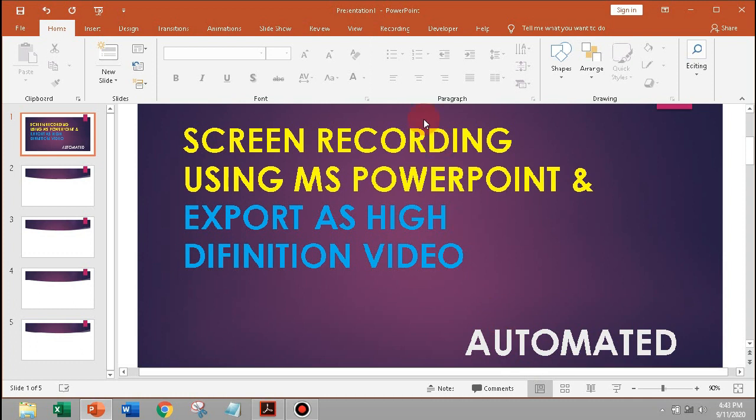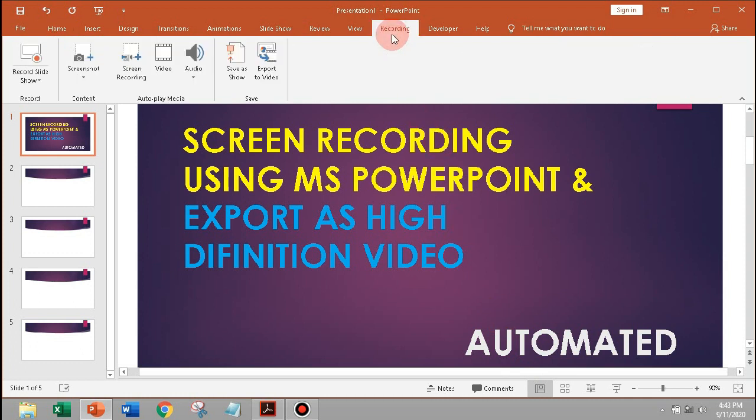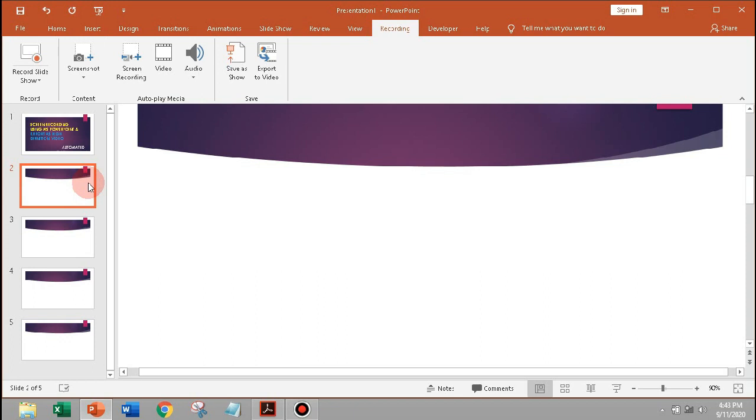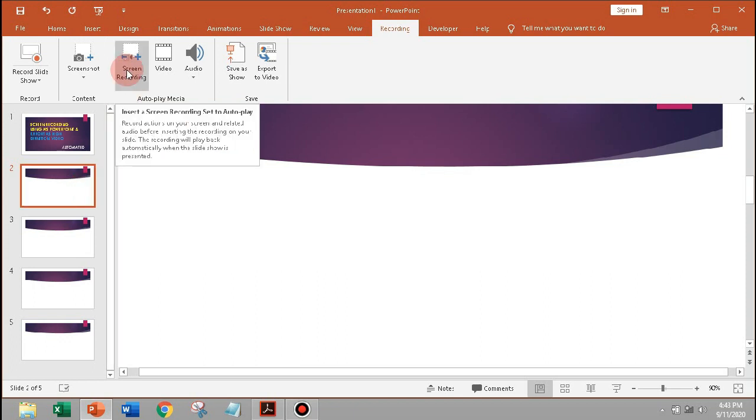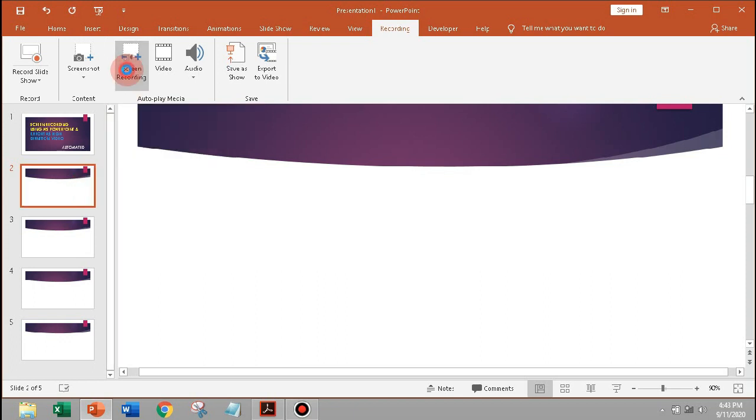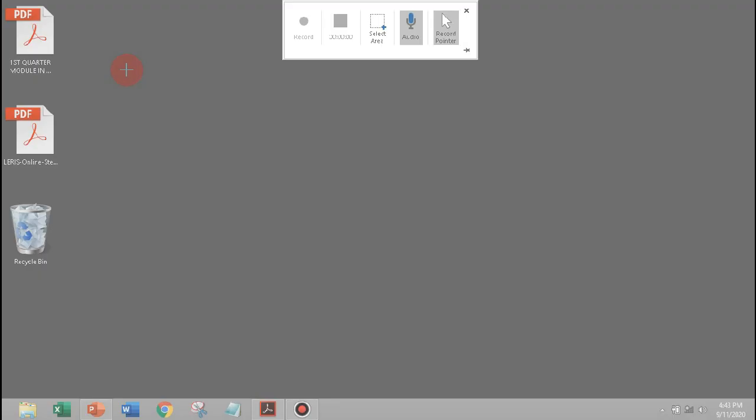As you can see, we have now the Recording tab. To record the screen of the computer, under the Recording tab, click Screen Recording, and just drag the mouse to select the recording area in the screen.